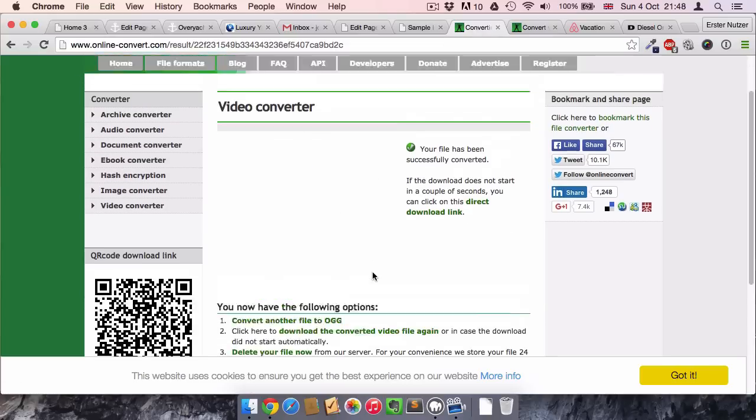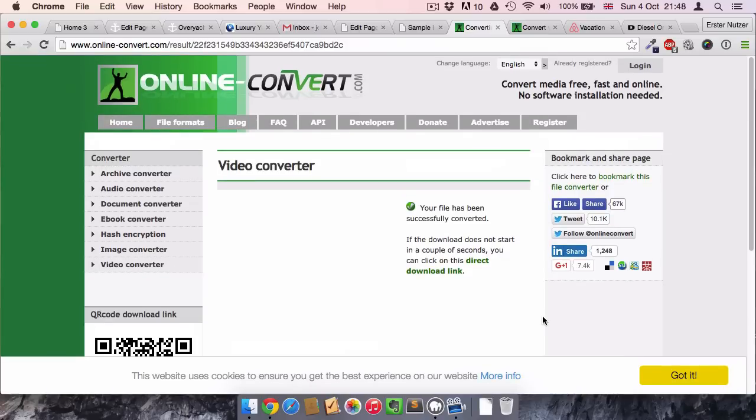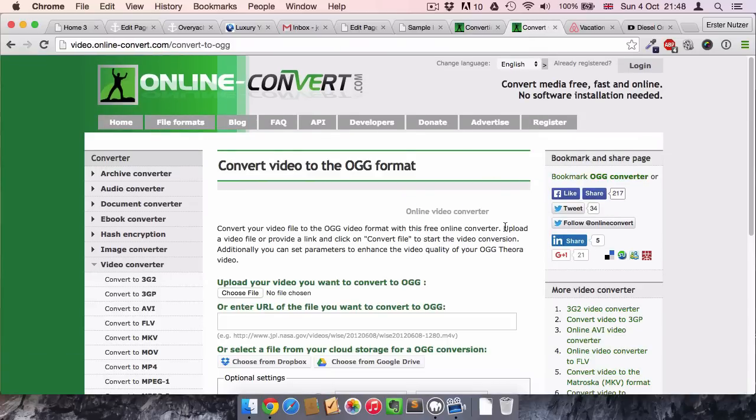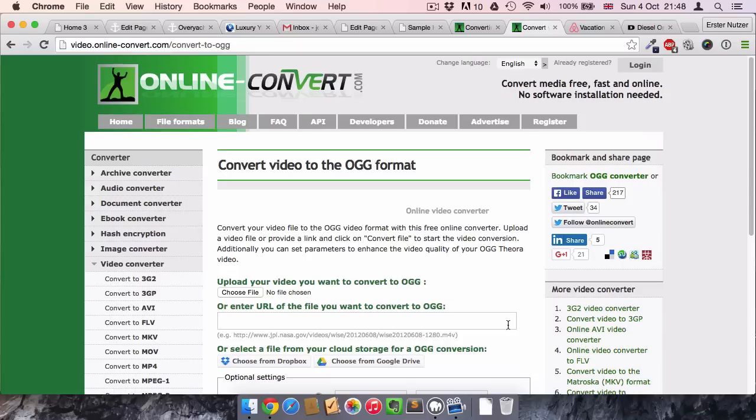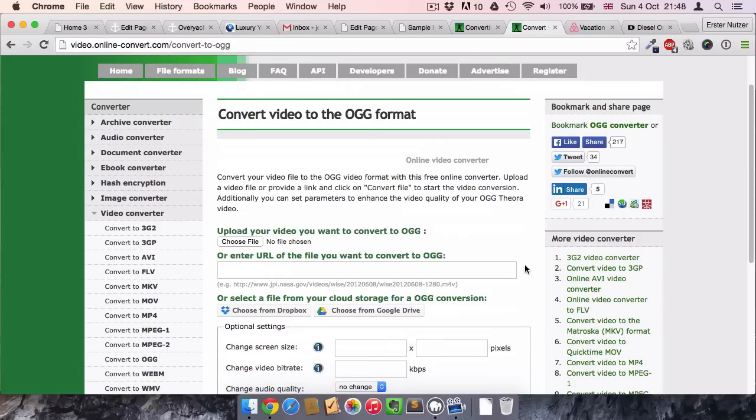It's called online-convert.com. You can probably convert your file to many formats, but of course it is also possible to convert it to the so-called OGG or OGV format, and this is what we want to do.